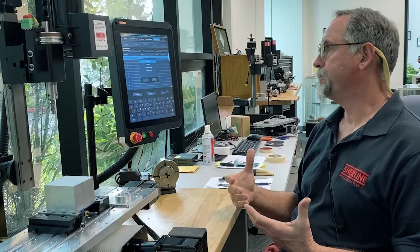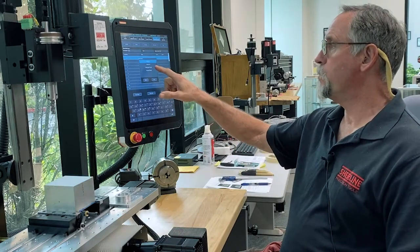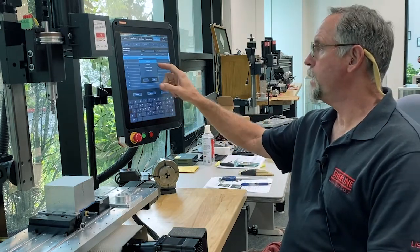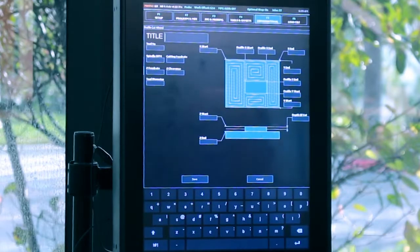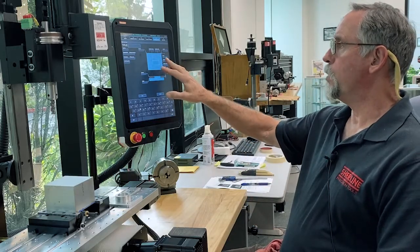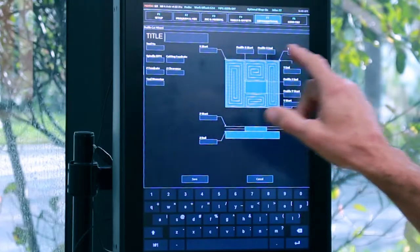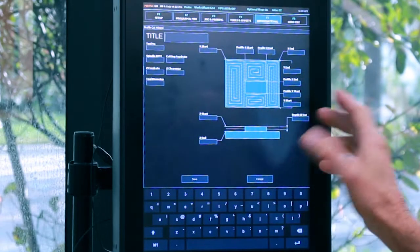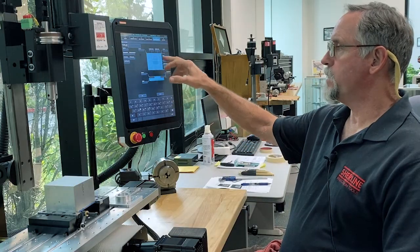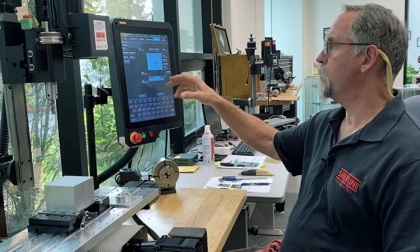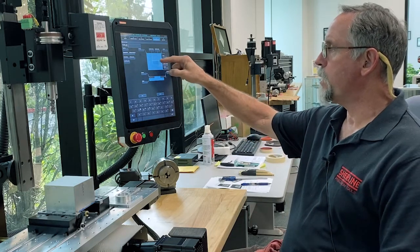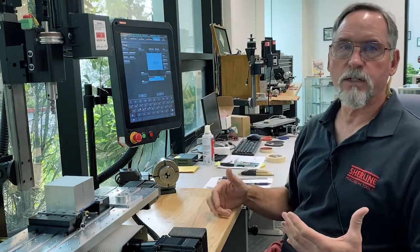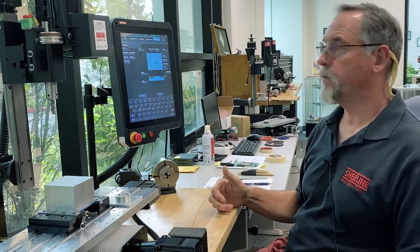As an example, for the profile cut, if I double click on Profile Select I can do a profiling program. It's got all your X start, X and Y start, Y. This will do basic square shapes; the other ones will do round shapes. You cannot generate corner radiuses in this, so these are just basic general roughing-out programs.